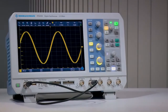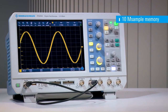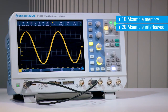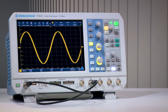Rohde & Schwarz RTB2000 series oscilloscopes feature standard acquisition memory of 20 mega samples. Why is deep memory important? For short times, even scopes with small memory depth retain maximum sample rate and show important signal detail, like the glitches on this sine wave.